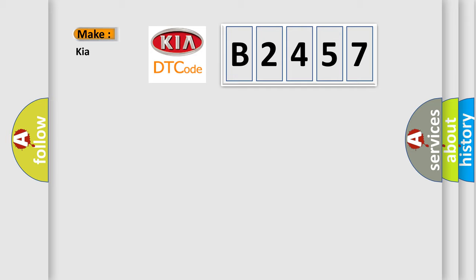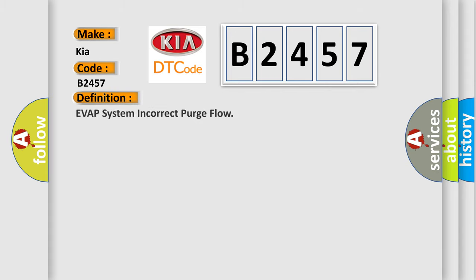The number itself does not make sense to us if we cannot assign information about it to what it actually expresses. So, what does the Diagnostic Trouble Code B2457 interpret specifically for Kia car manufacturers?